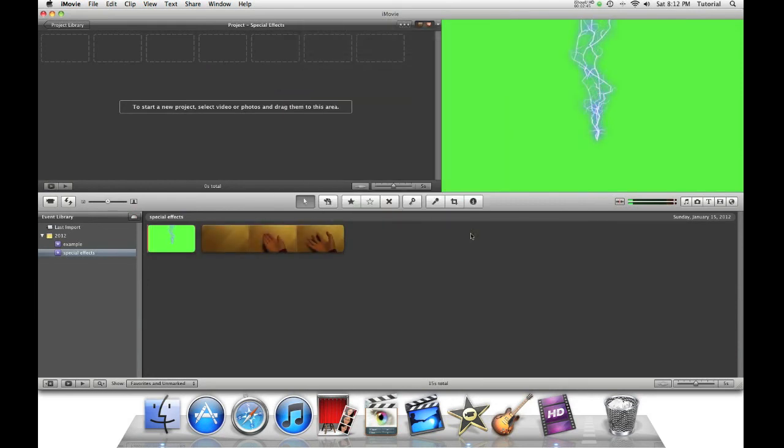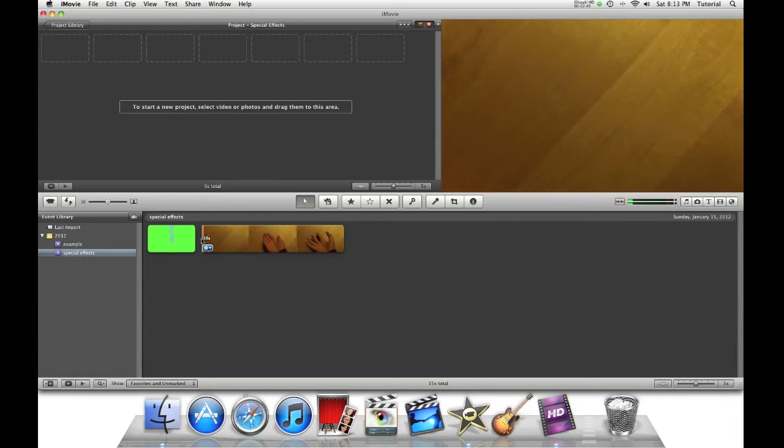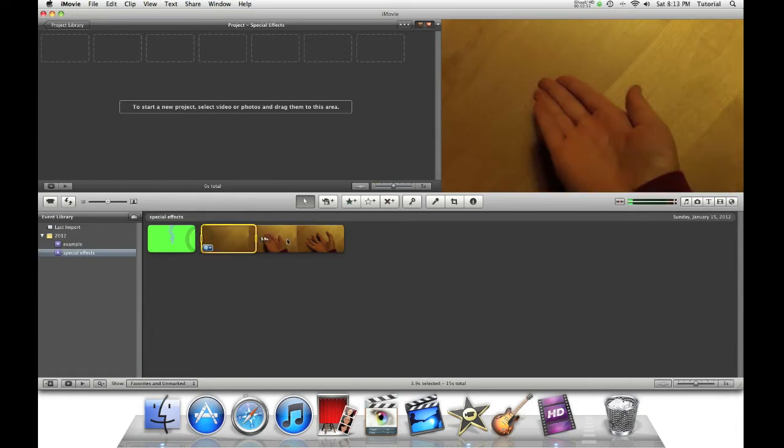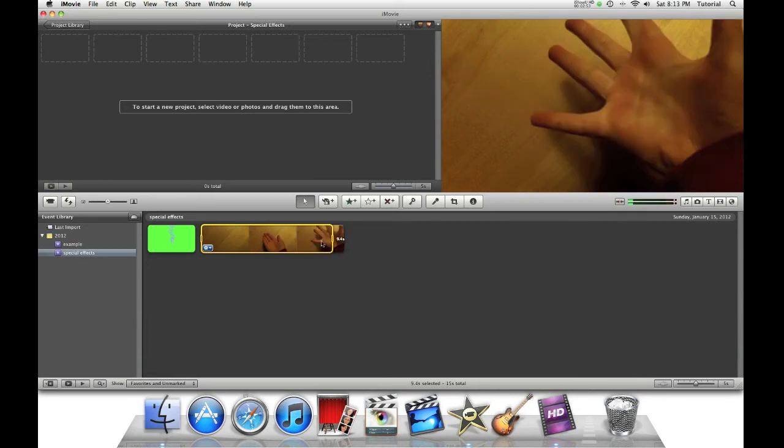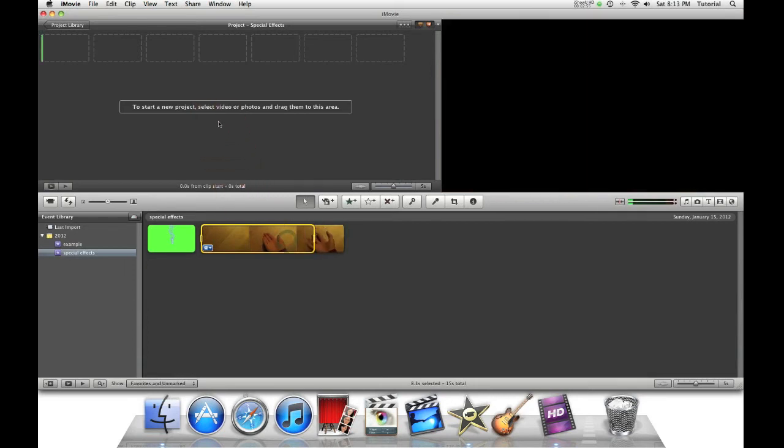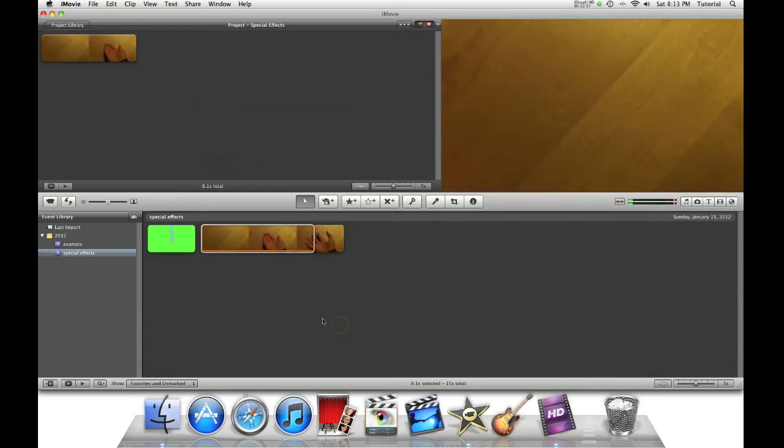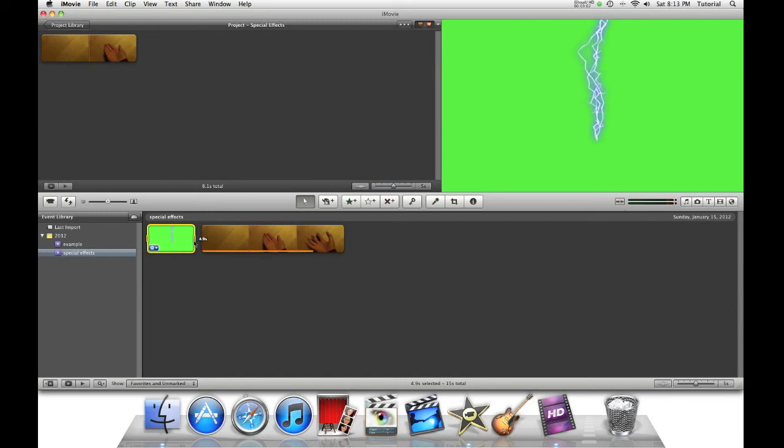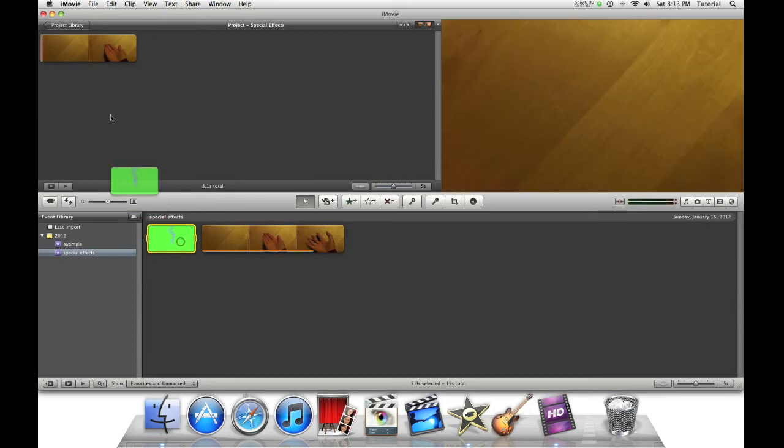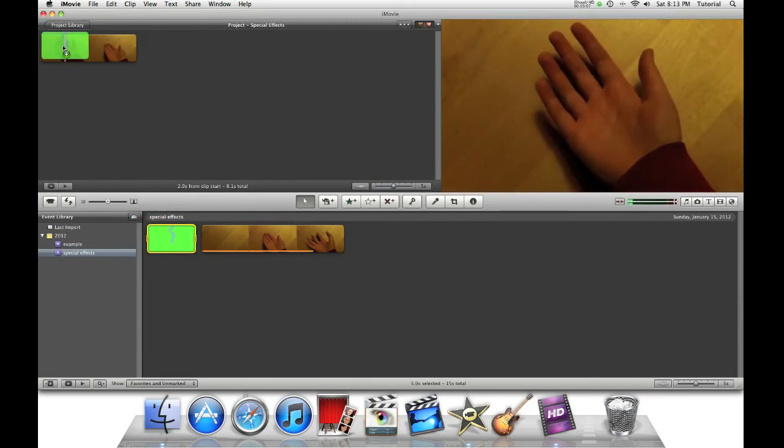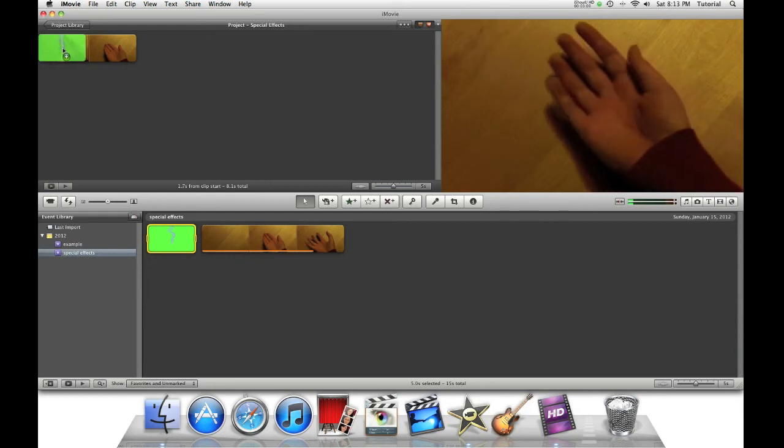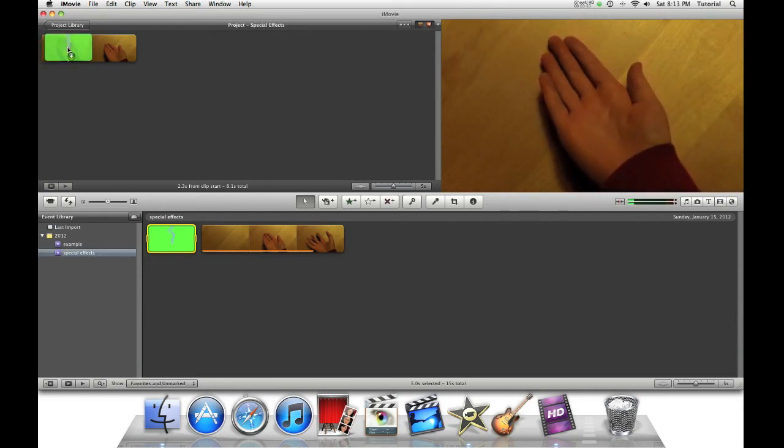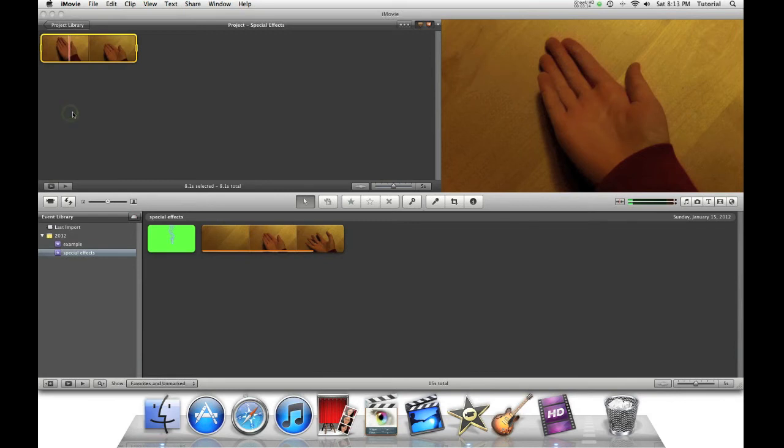Now once we have our two clips together, let's first drag our source clip into our project. This is a crucial step in this entire process. Drag this green screen clip exactly over the spot you want the effect to take place. Then select Green Screen.